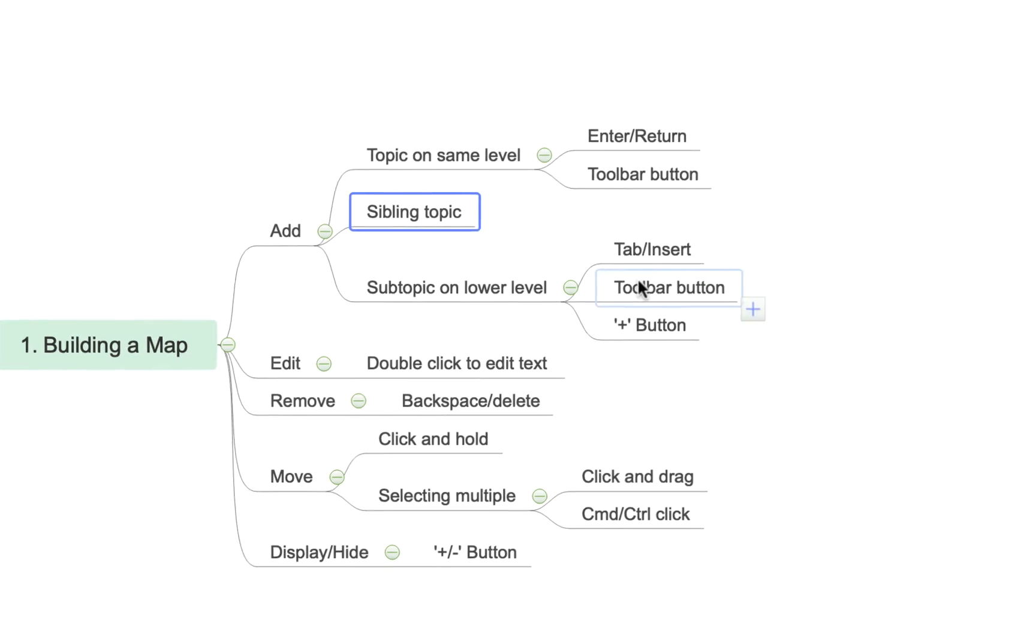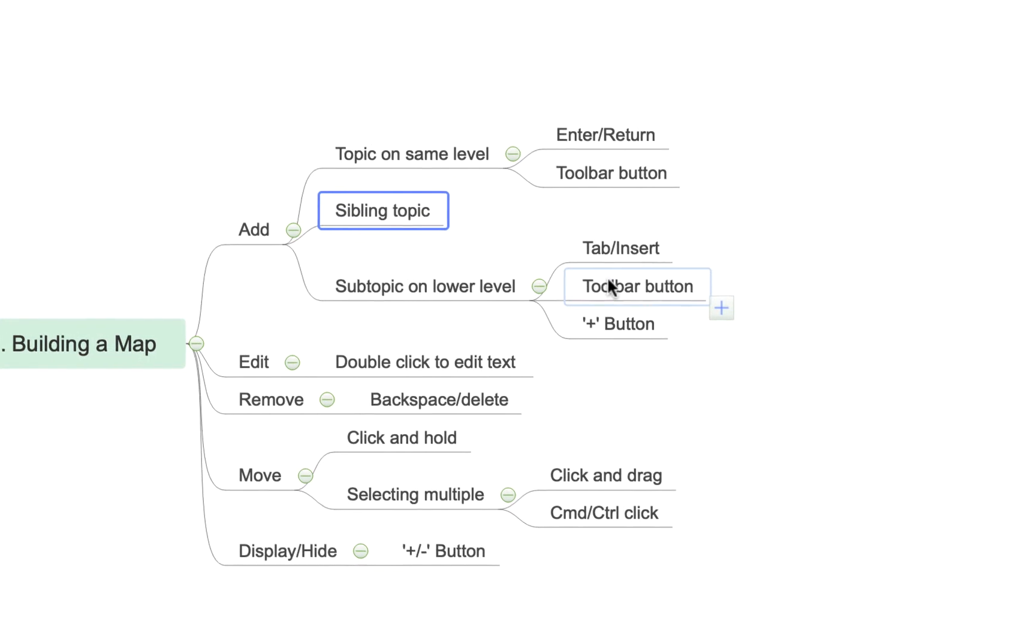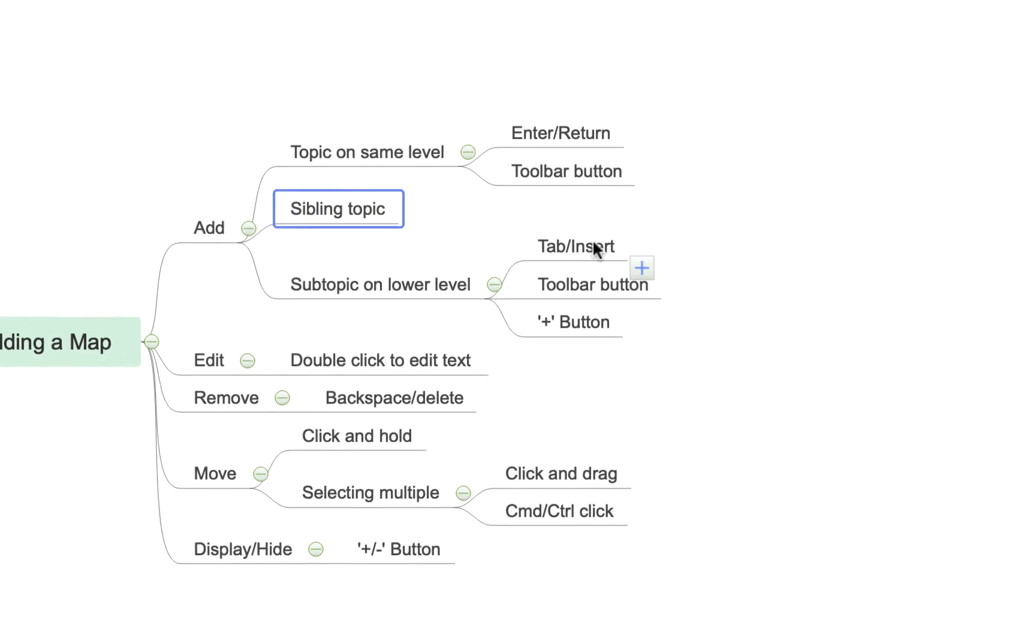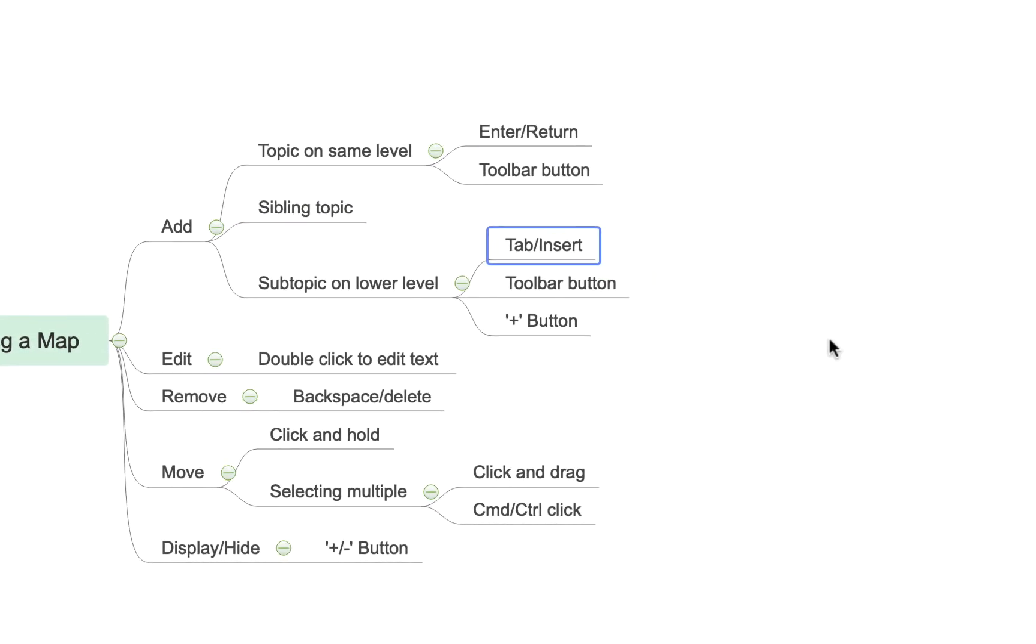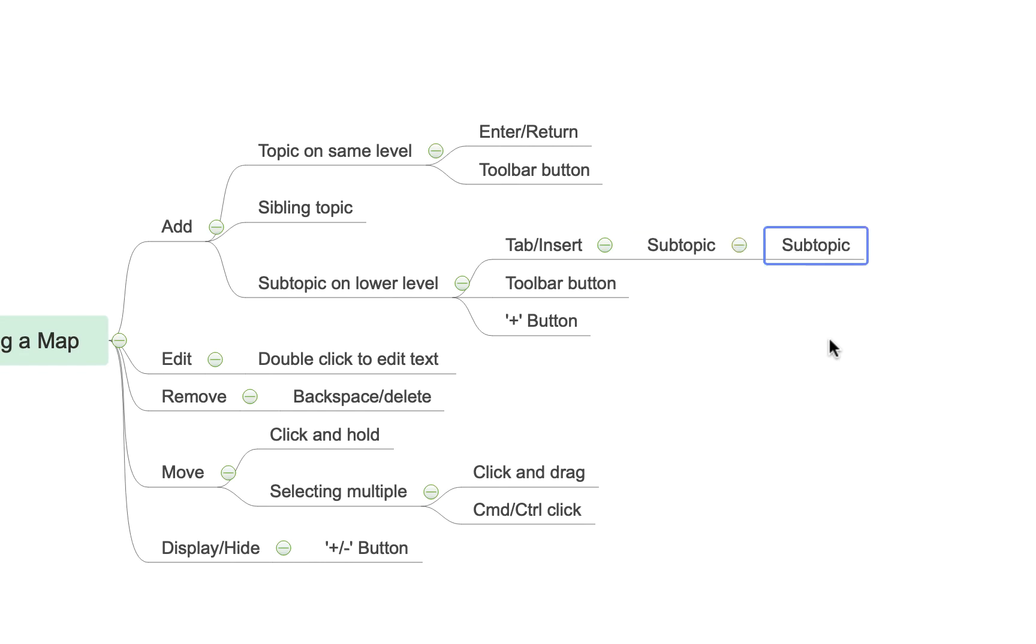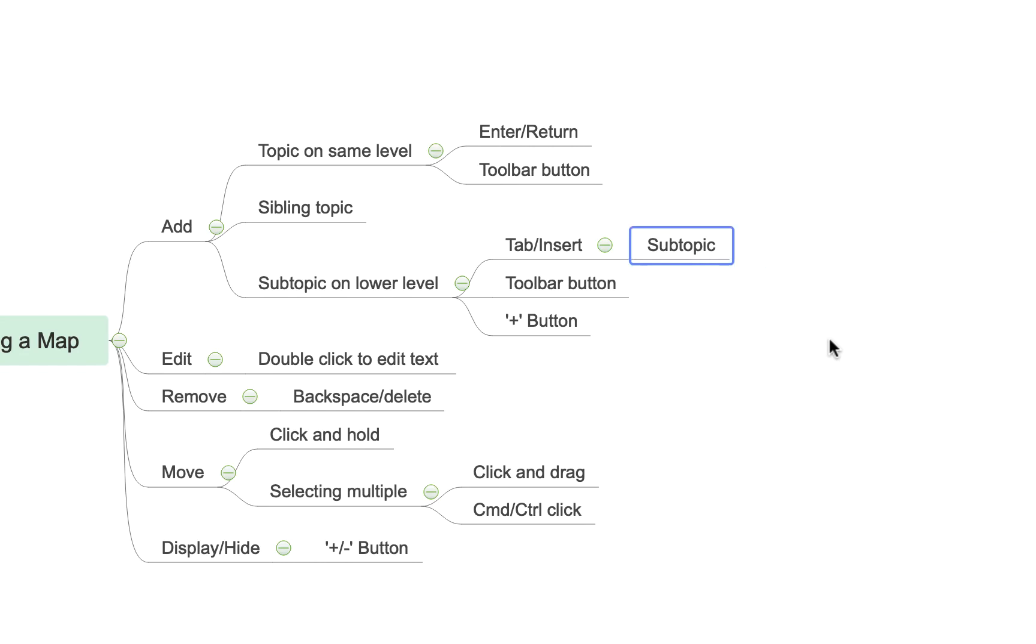If I wanted to create a topic on a lower level we use the tab or insert key to create what we might call a child topic. So you'll see if I hit the tab key now it builds outwards and I can continue to do that as much as I need to.